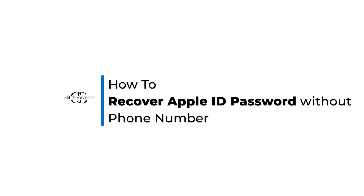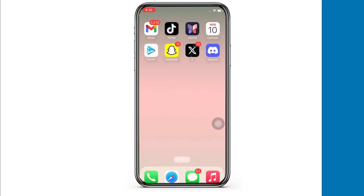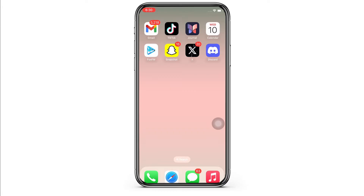How to recover Apple ID password without phone number. Hello everyone, I am Bishakha and welcome to our channel. I will take you through the step-by-step process on how to recover Apple ID password without phone number. Now let's get right into the tutorial.